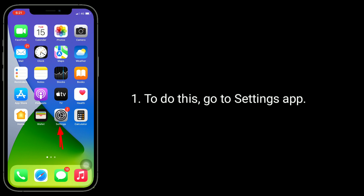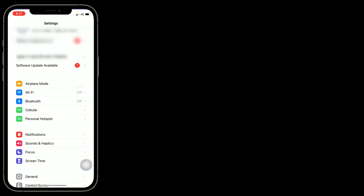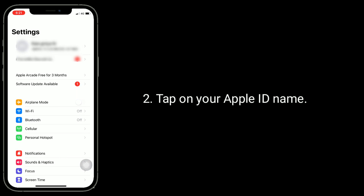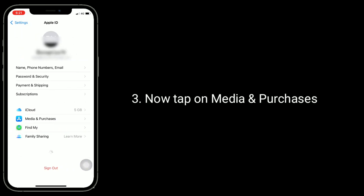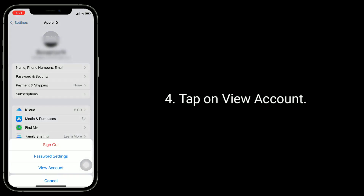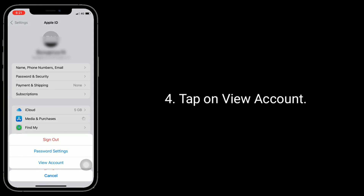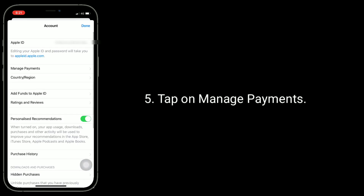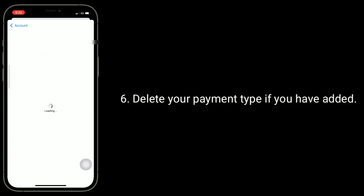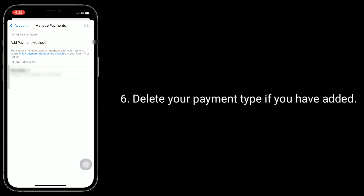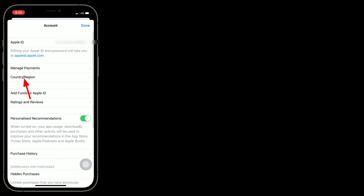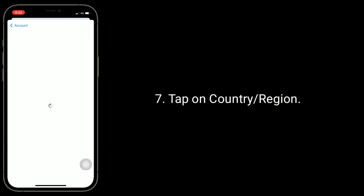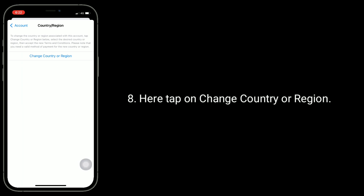To do this, go to the Settings app, tap on your Apple ID name, then tap on Media and Purchases. Tap View Account, then tap Manage Payments and delete your payment method if you have one added.